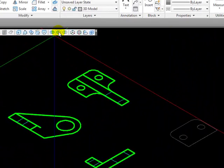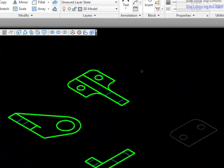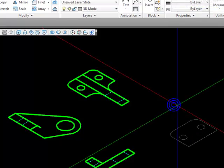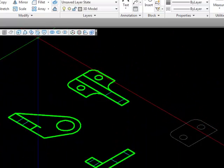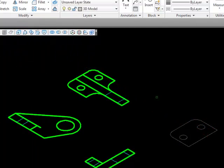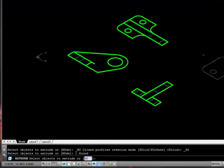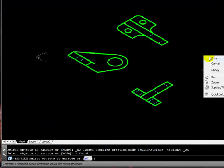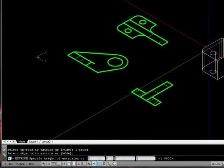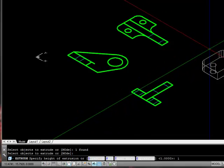I'm going to use the subtract tool to subtract from the larger object each of the two smaller objects. Now I'm going to click on the extrude tool and select this object, and I'm going to extrude it in this direction by one unit.